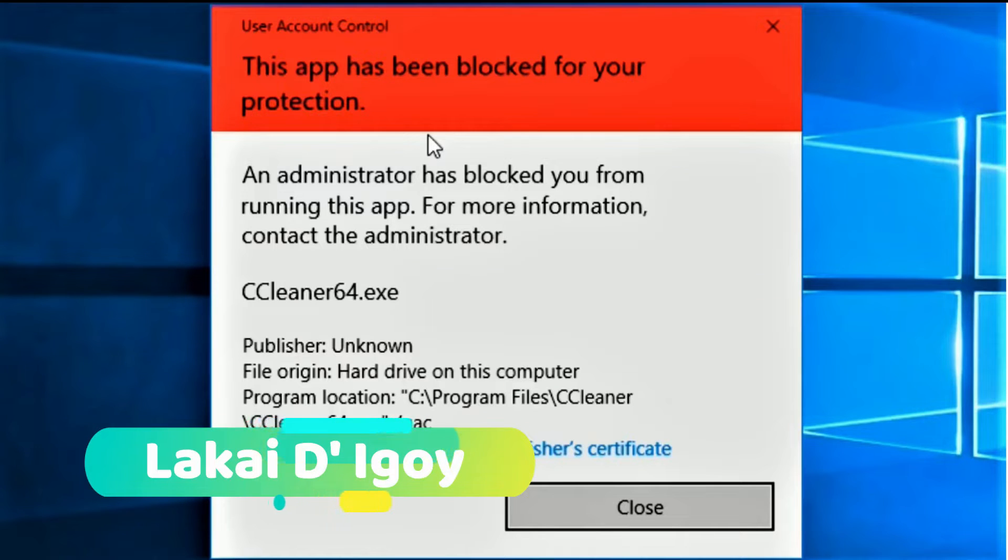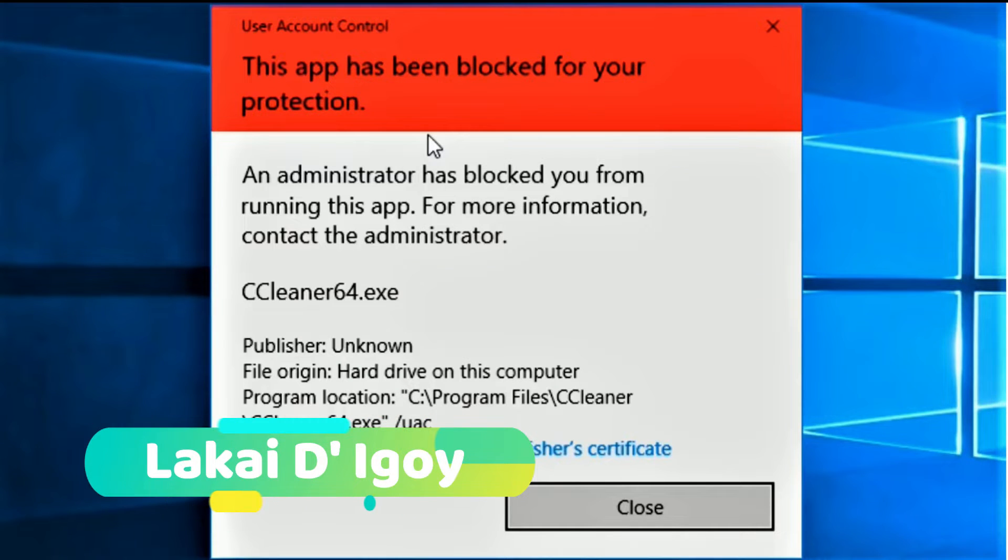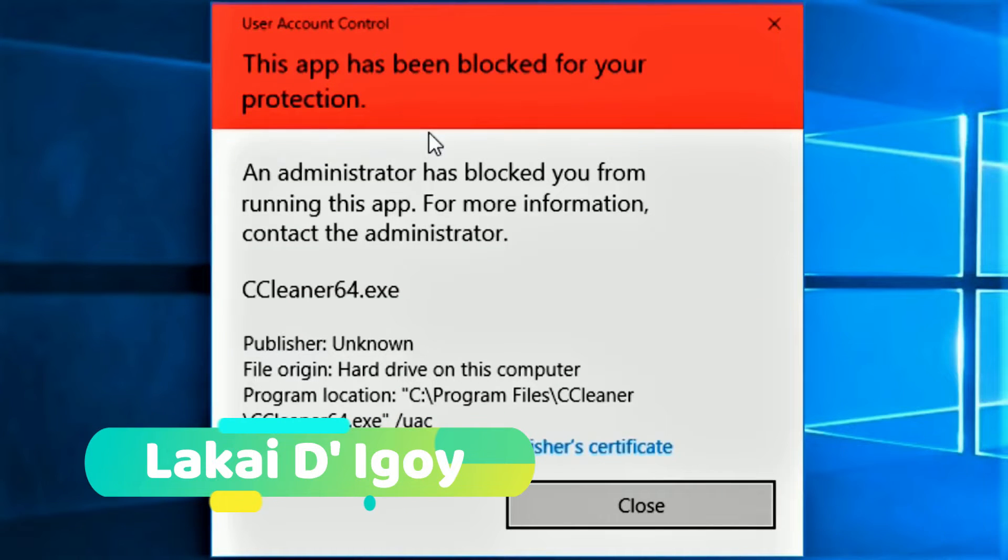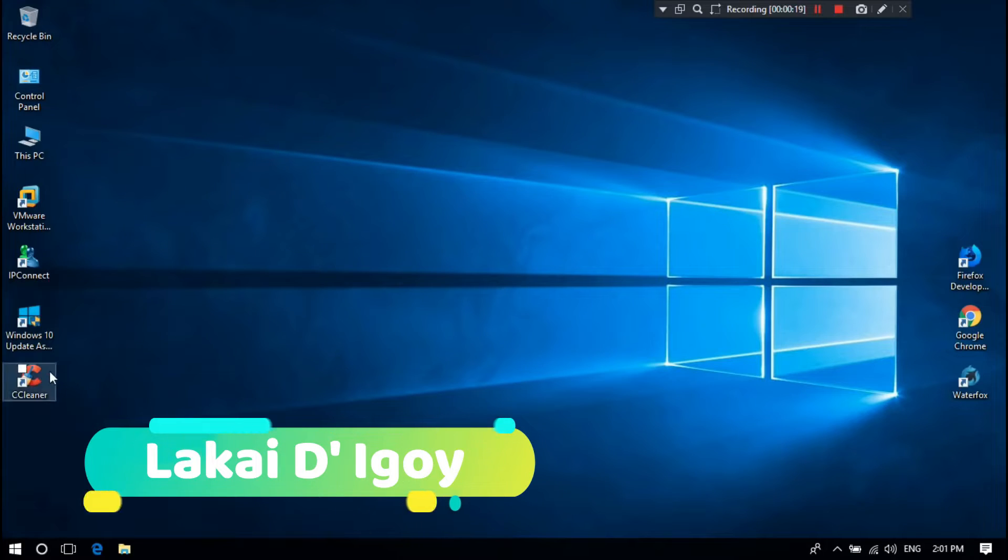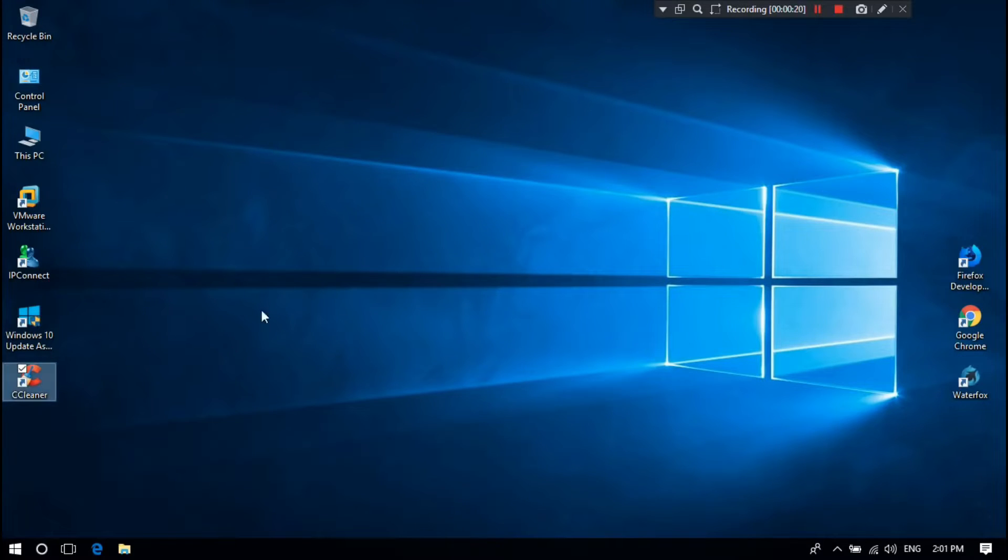Hi guys. This is Lakai the Egoy. Today we are going to take a look at this issue.